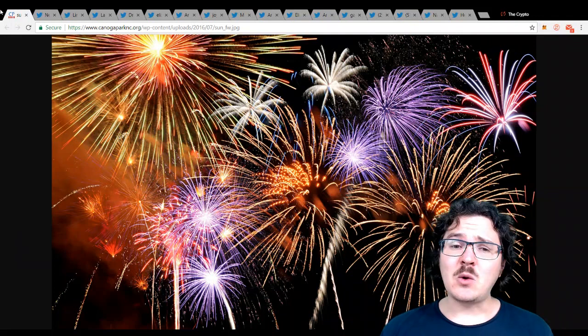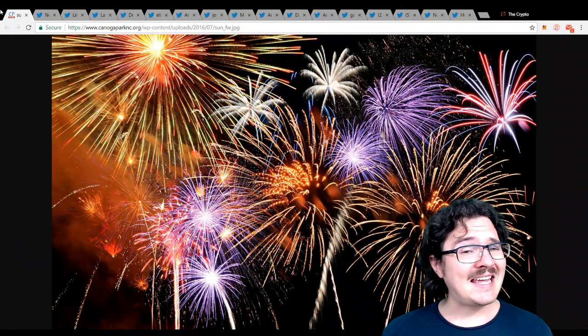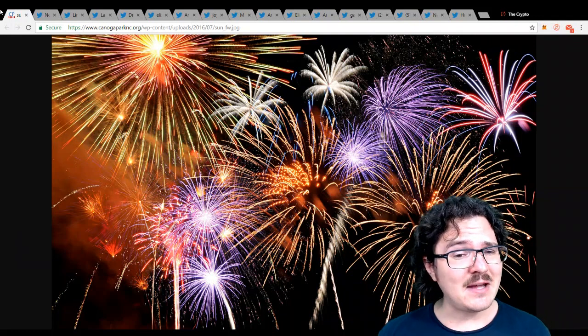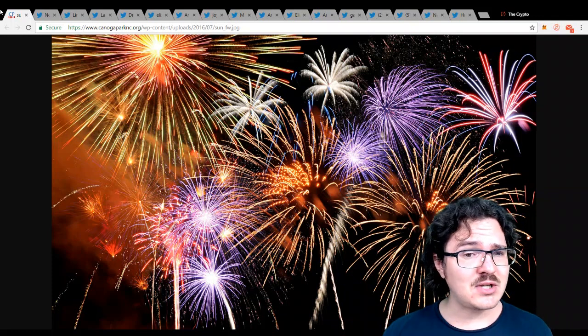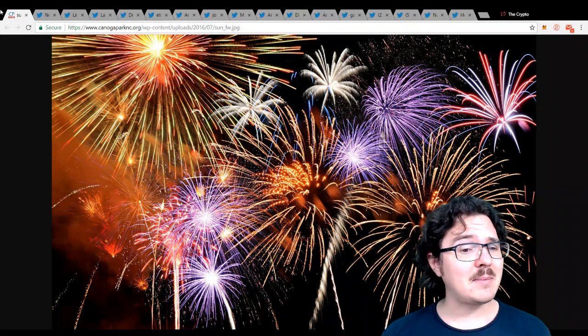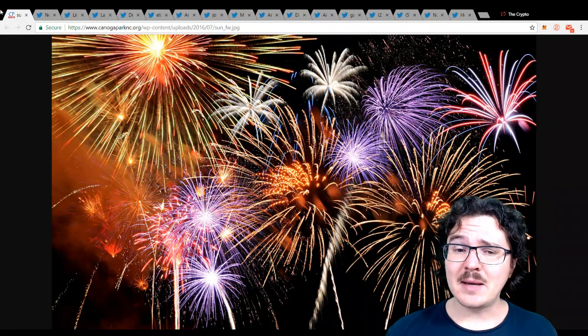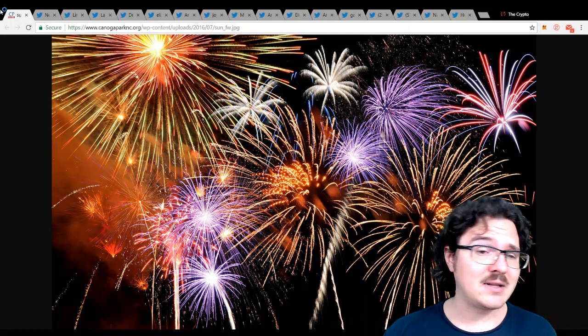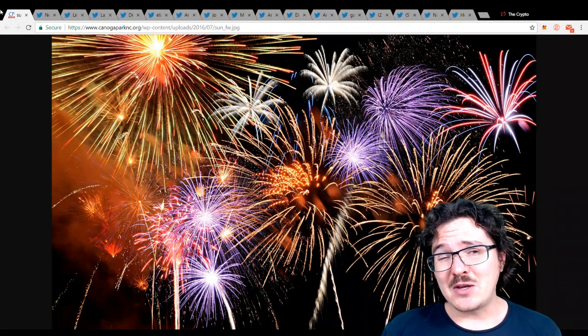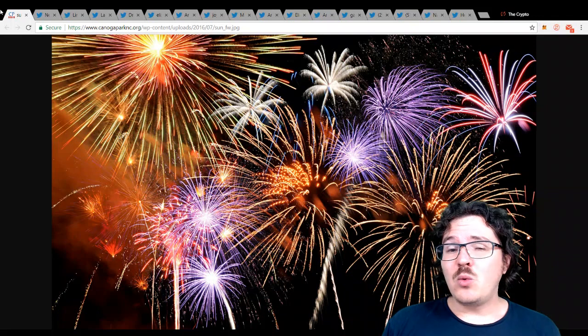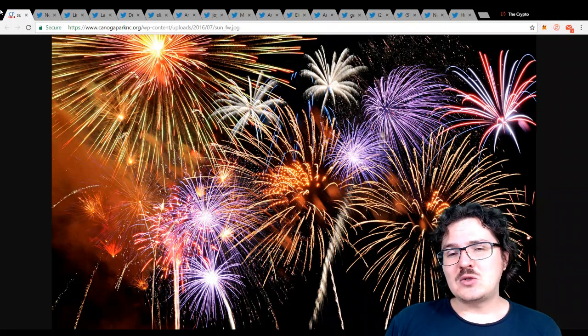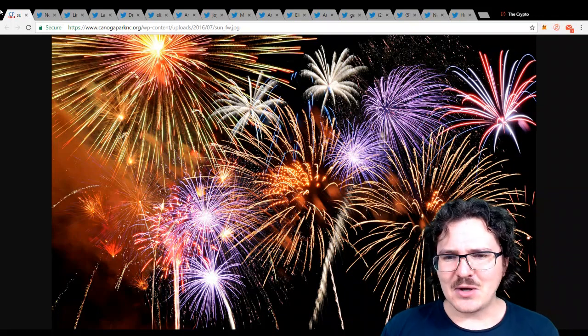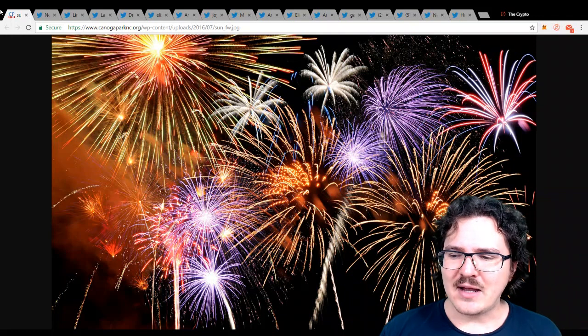Before we get into that, a quick shout out to everyone who's been hitting that like button and subscribing to the channel. If you're not subscribed yet, make sure you hit that button down below or the bell to stay up to date with all the latest in the crypto space. I have included all of the Twitter links for everyone that I talk about today down below as well, so make sure you follow them along as well.